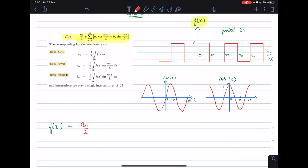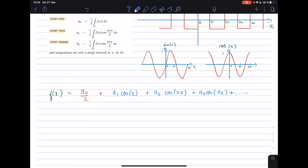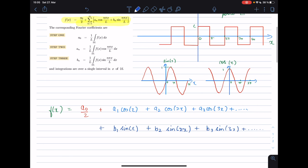What Fourier said was that we can write a periodic function f(x) as equal to some baseline term a₀/2 — a constant that refers to the mean of the function — plus the cosine terms: a₁ cos(x) + a₂ cos(2x) + a₃ cos(3x) and so on until infinity, and similarly the sinusoidal terms: b₁ sin(x) + b₂ sin(2x) + b₃ sin(3x) and so on until infinity.